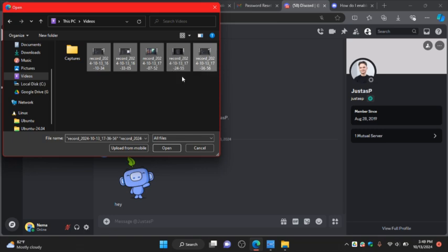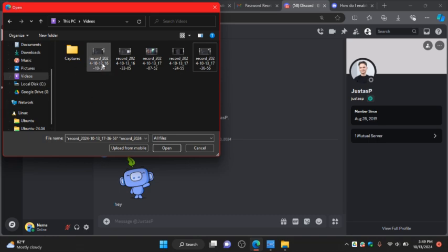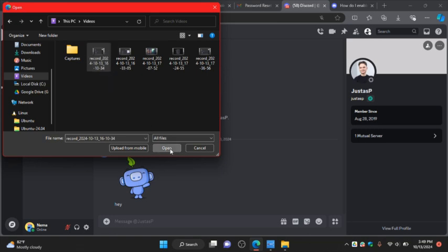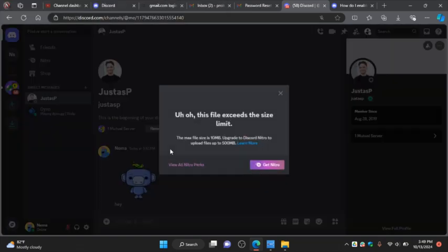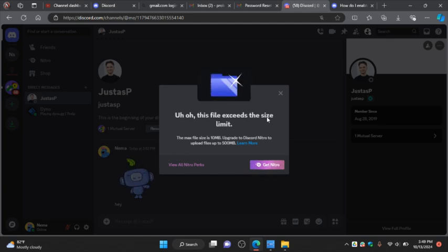So I'm just going to click this and click on open. And see right here, the file exceeds size limit. So the max file size for Discord free users is just 10 MB.